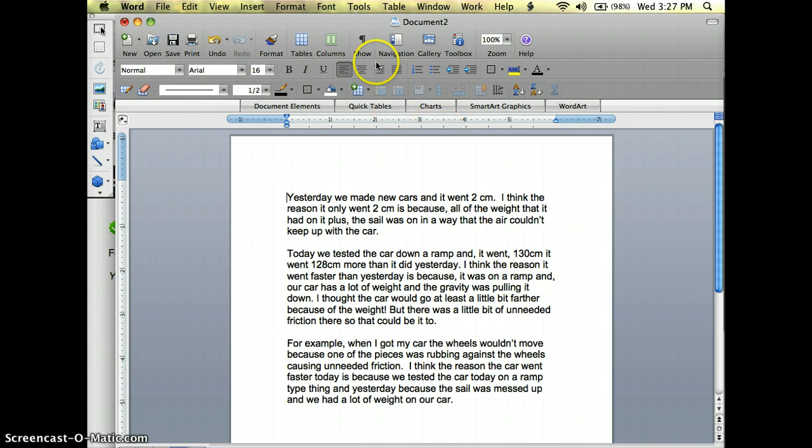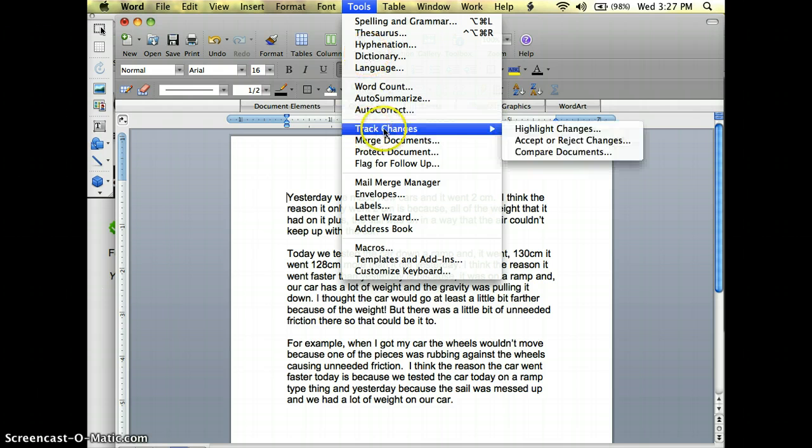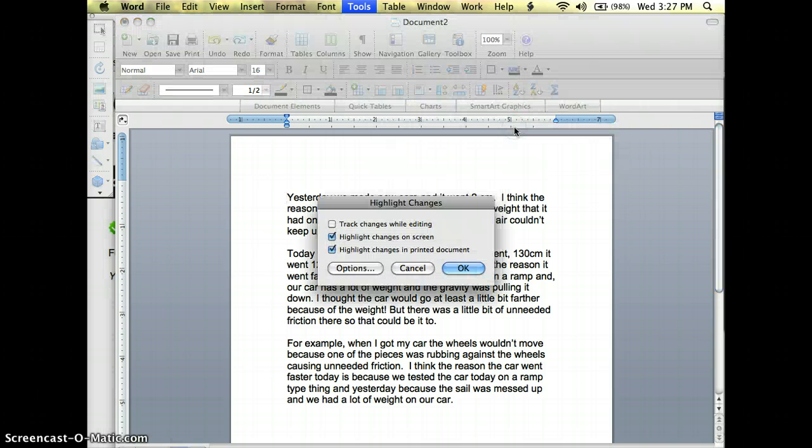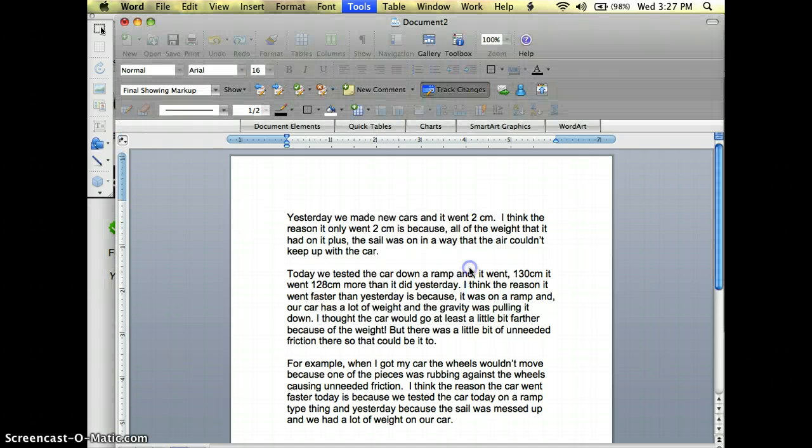I do not have the track changes turned on yet so I'm going to go to Tools, Track Changes, Highlight Changes, and then I'm going to click on that top button and hit OK.